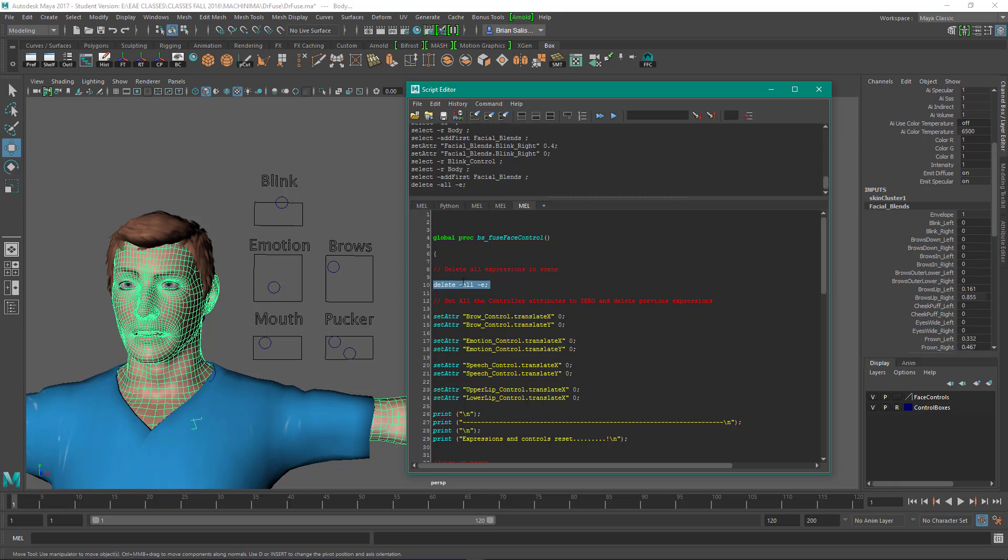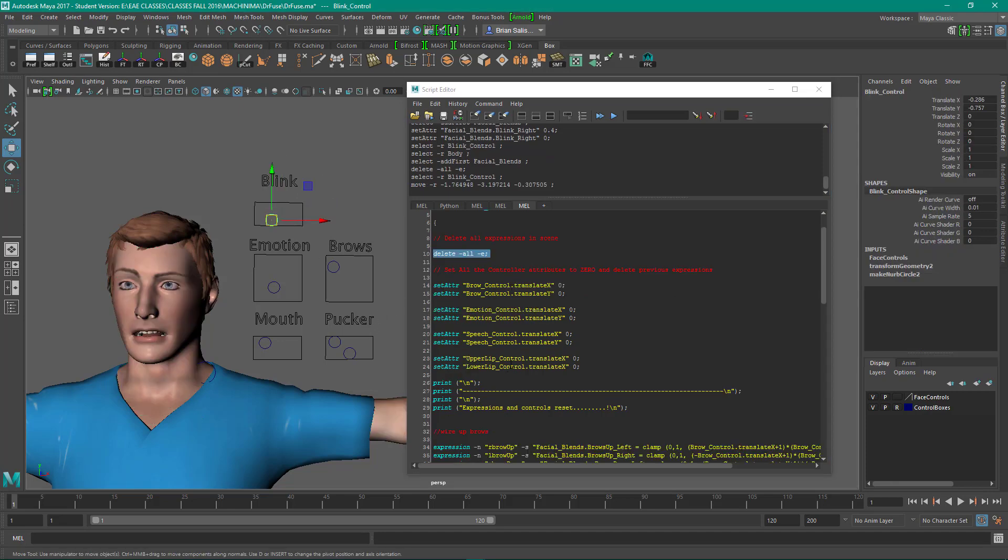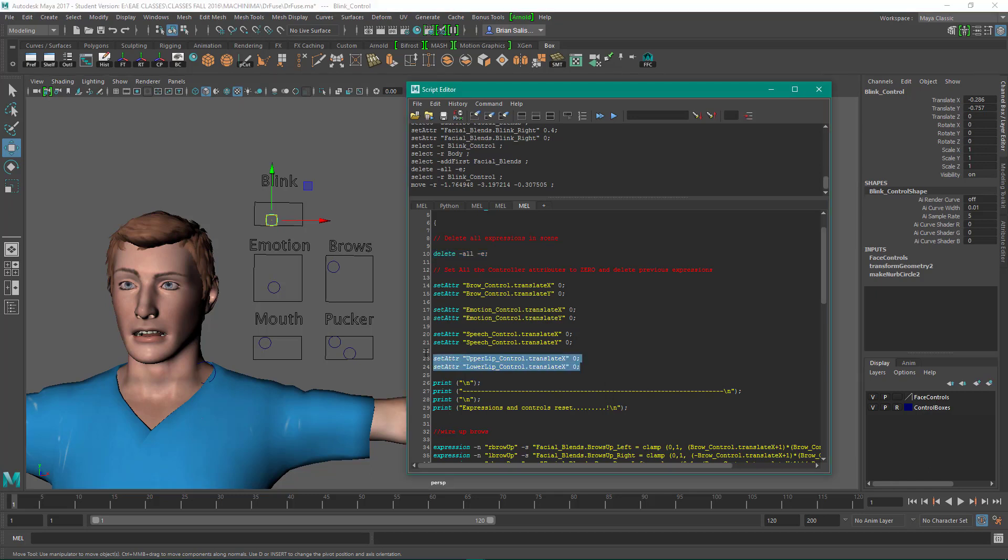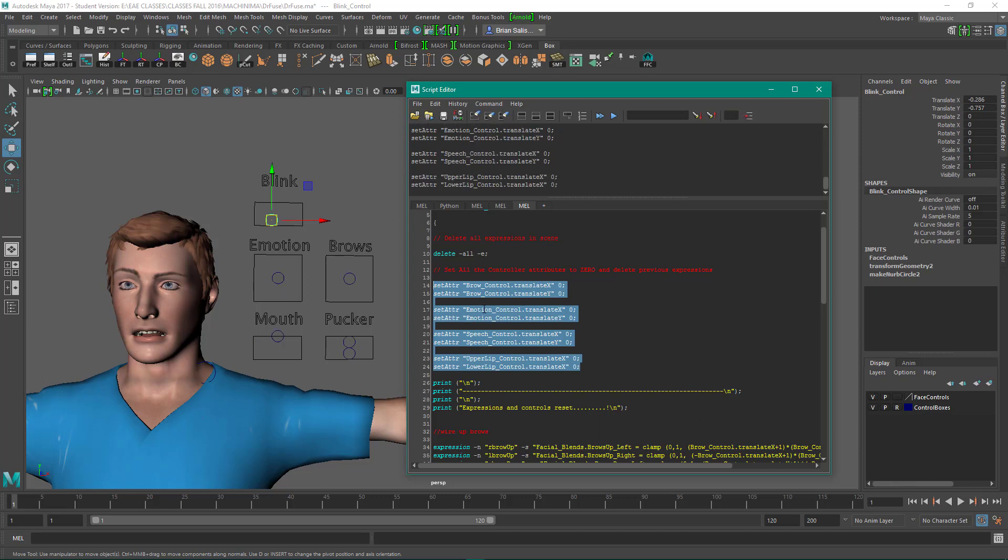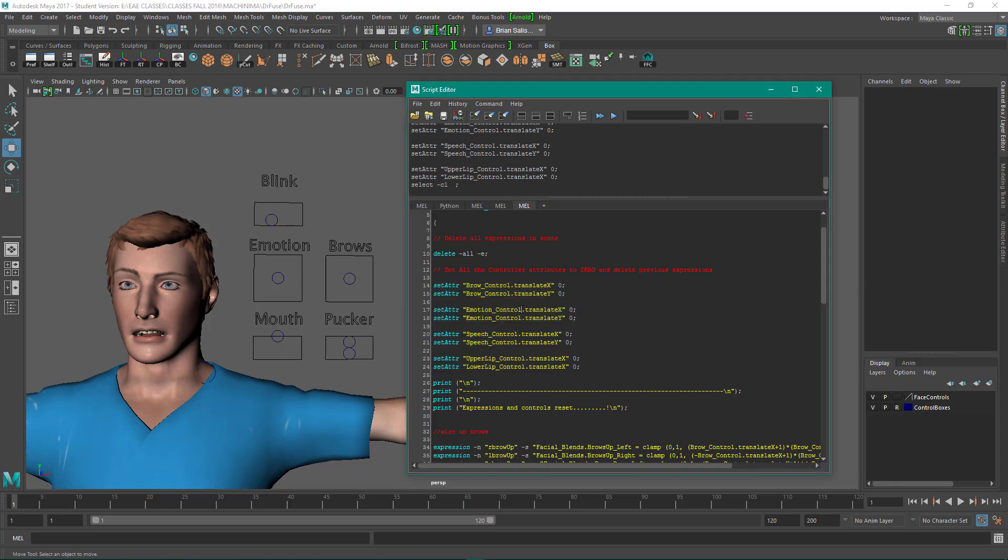So delete the expressions, and then the next command I use is a set attribute command. And what this does is sets the attributes of all these controllers to zero. But the blink is not yet set up, so let's do that first thing. So let's copy.